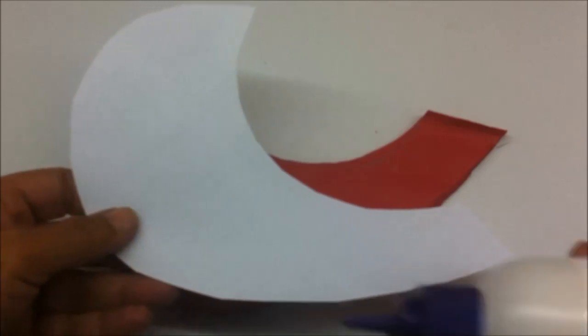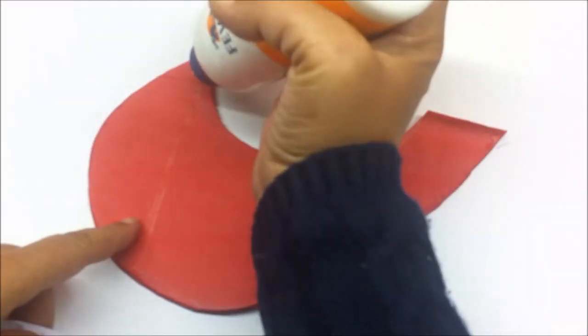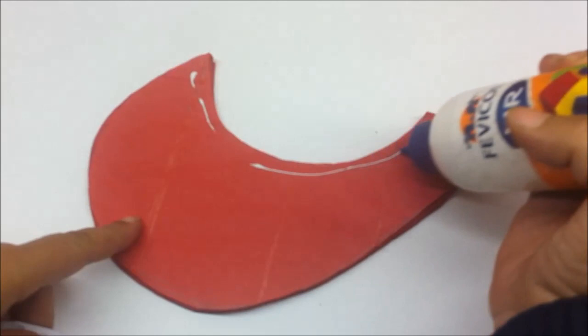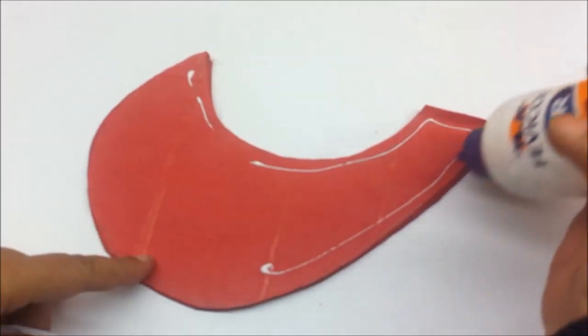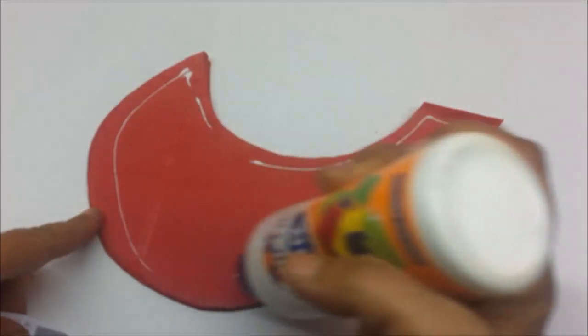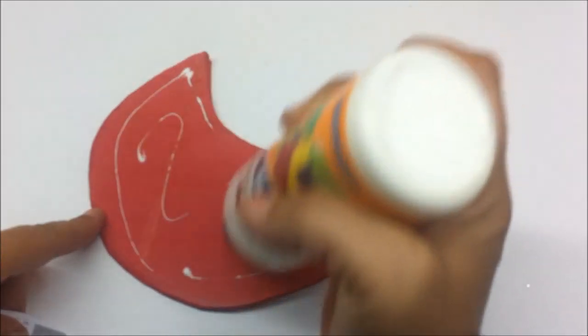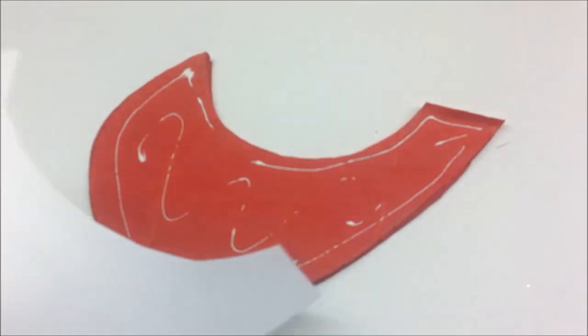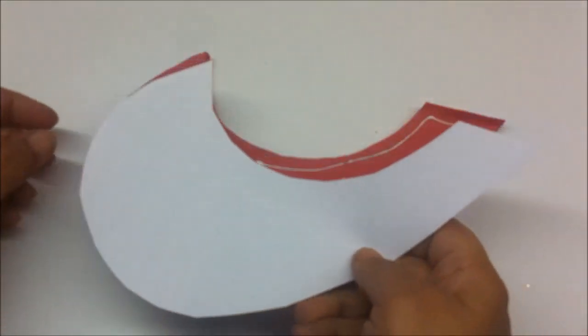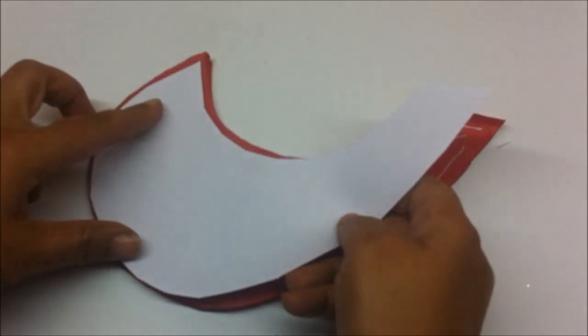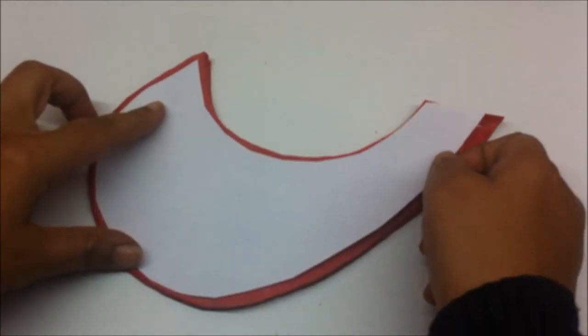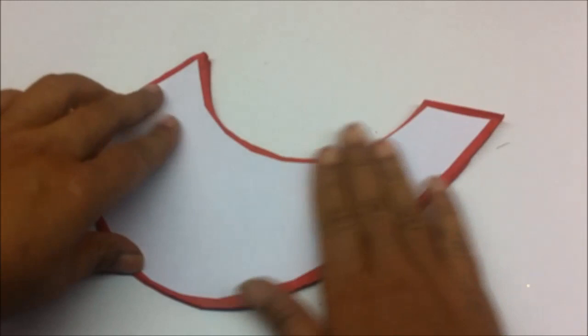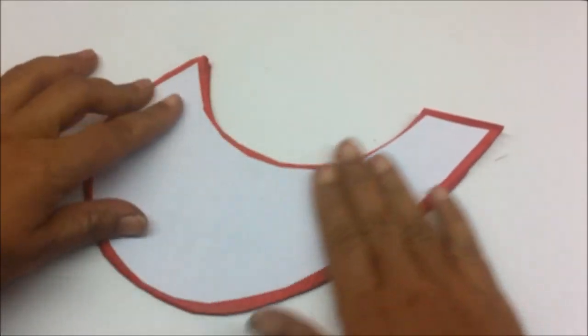Now just stick this on top of the paper. So I'm just going to apply glue on the heart shape and stick this on the other side also.